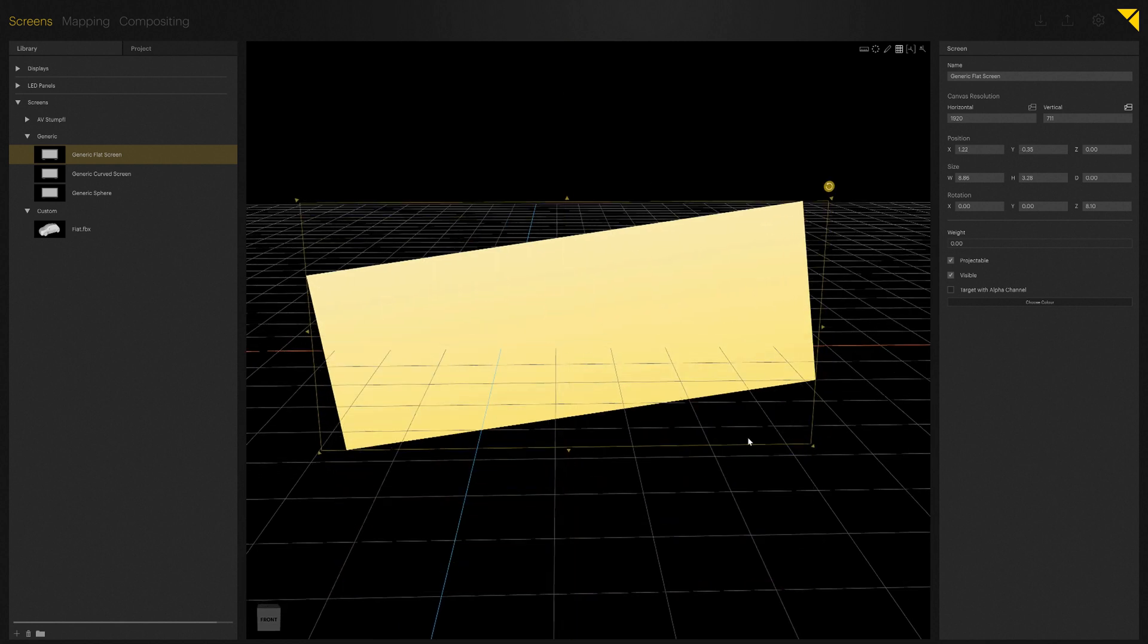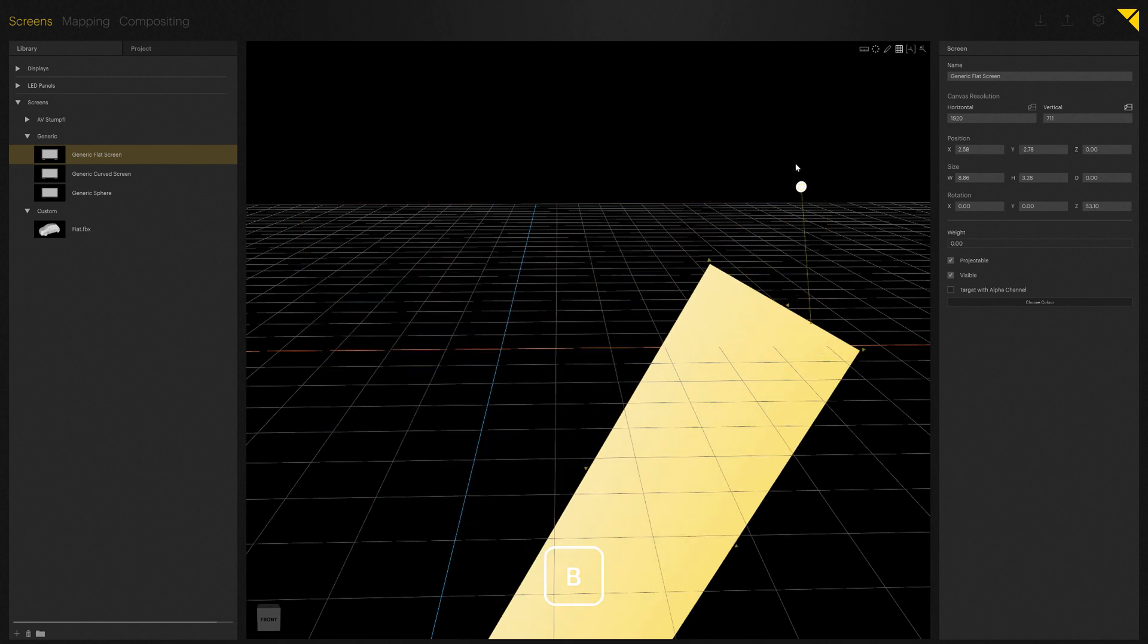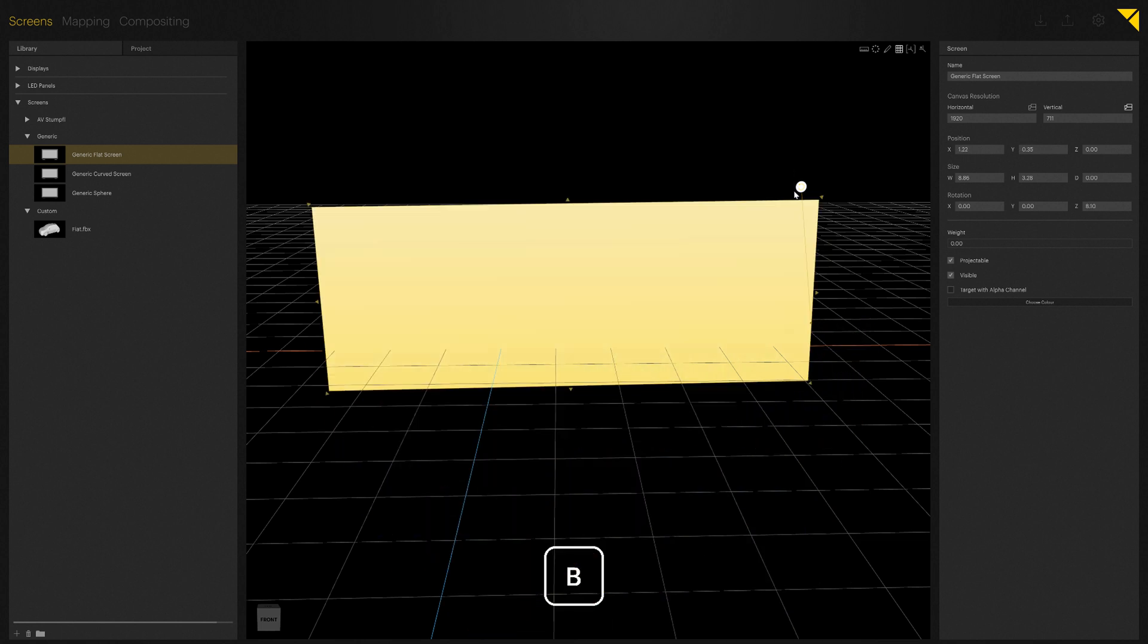Depending on how you change the object, your bounding box will also change. By pressing B, you can adjust it to the new position.